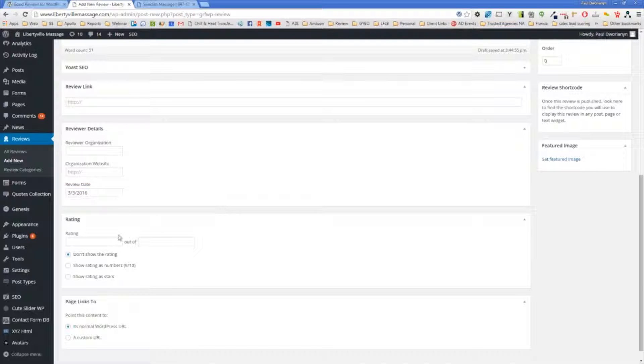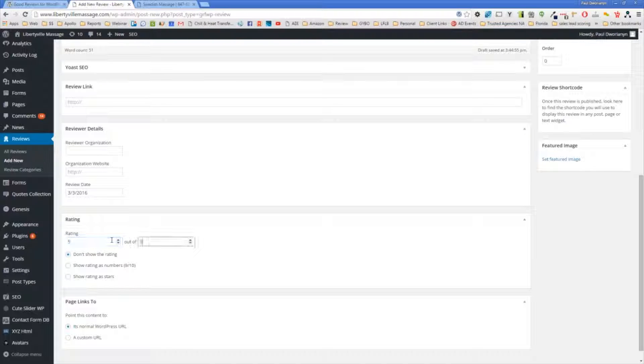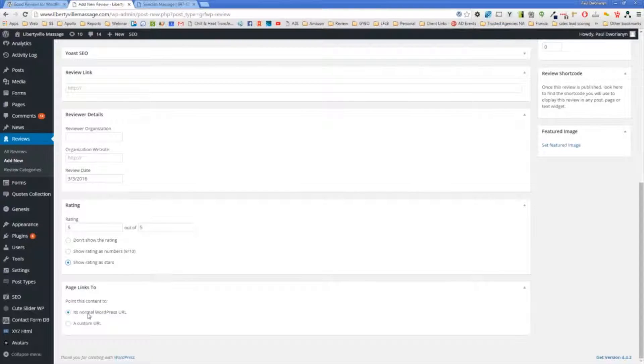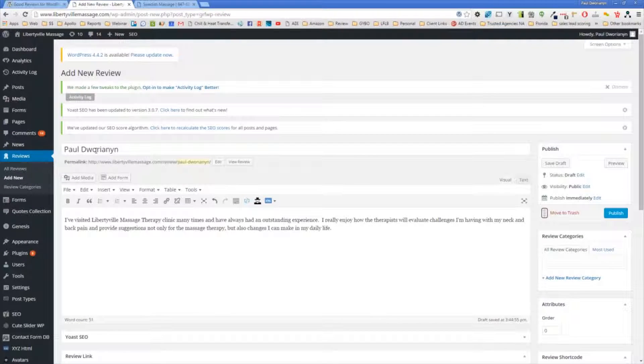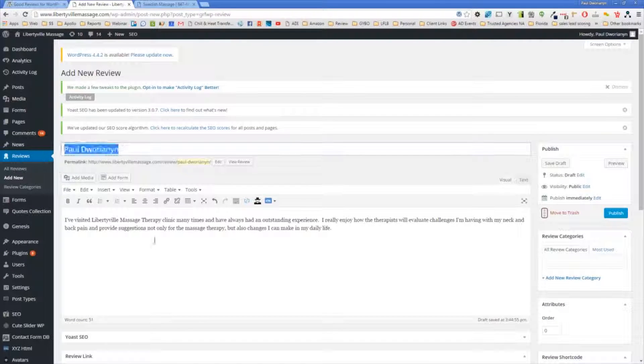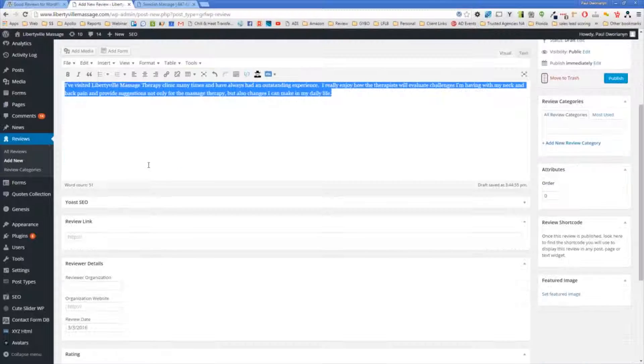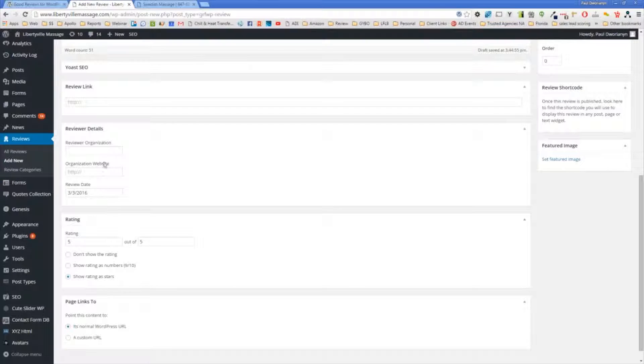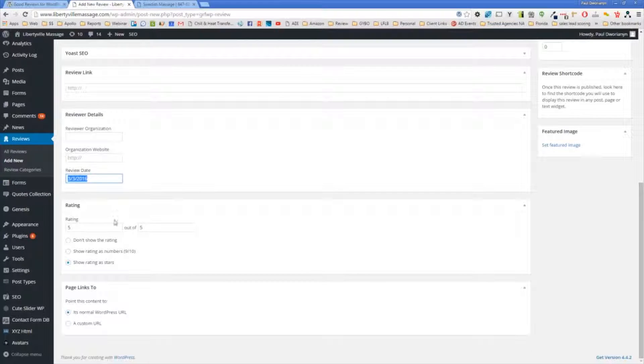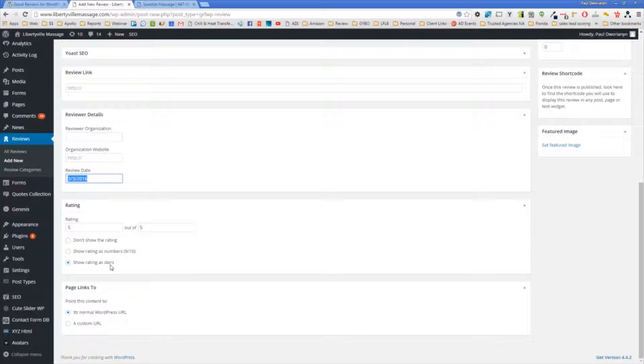Down here, I can put the rating. I'm going to do 5 out of 5. And I'm going to put the stars. And that's all I essentially need to do. So the name, what they said. Here we have the review date and the rating, 5 out of 5, and show rating as stars. So that's all you really need to do.